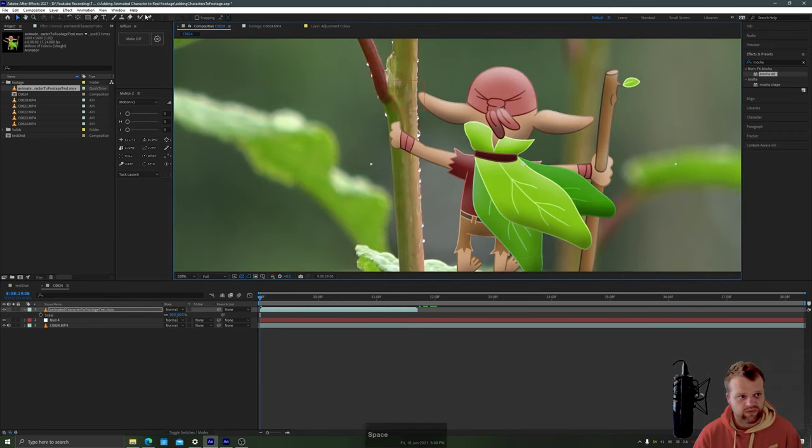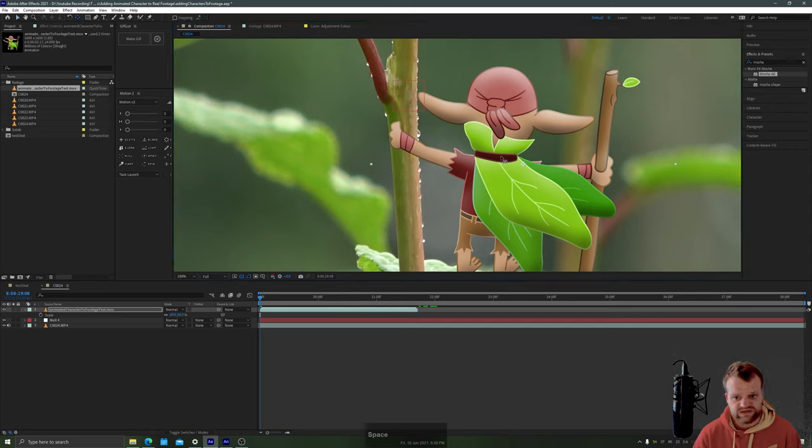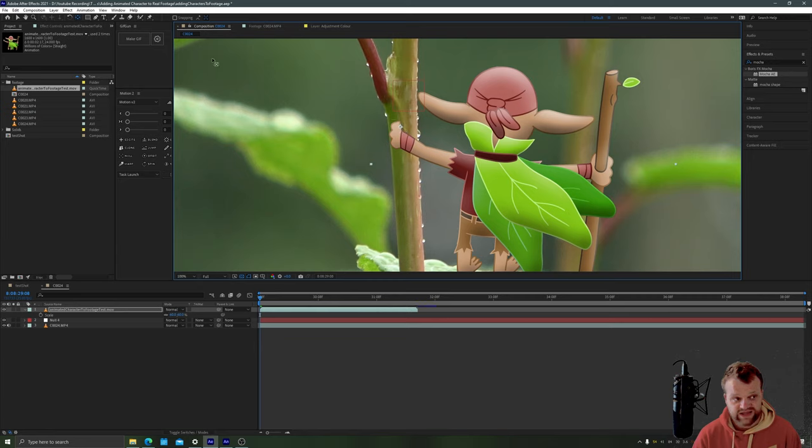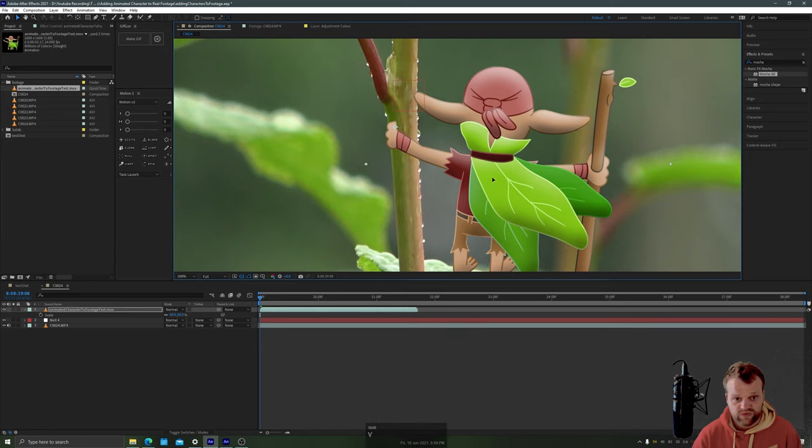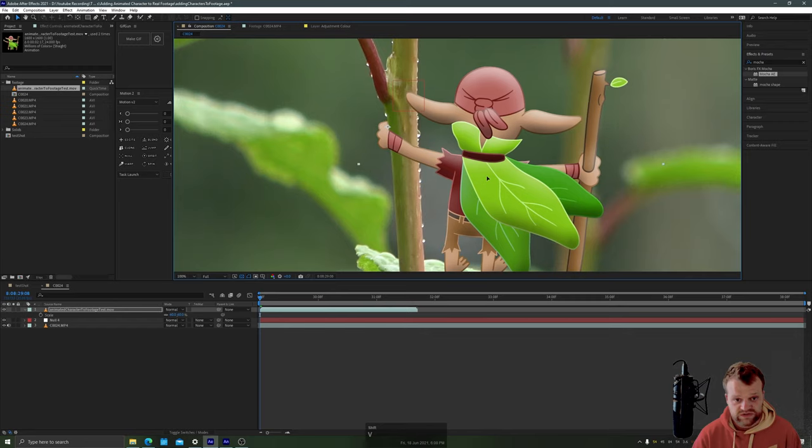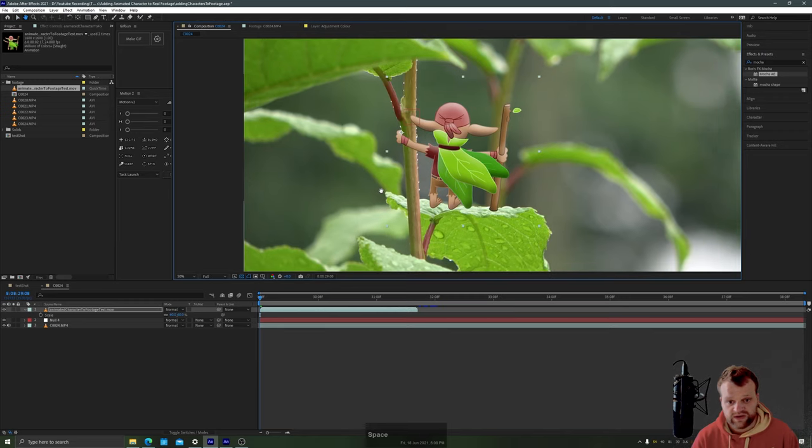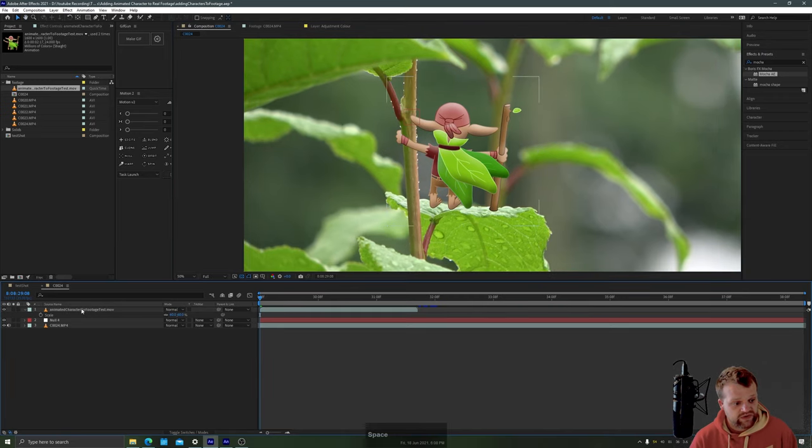There is a point here where I didn't draw the fingers on his hand so we're just going to change the anchor point with the pan behind tool to be there and then with the move tool we're just going to plonk it like so so that his hand is attached to the twig.